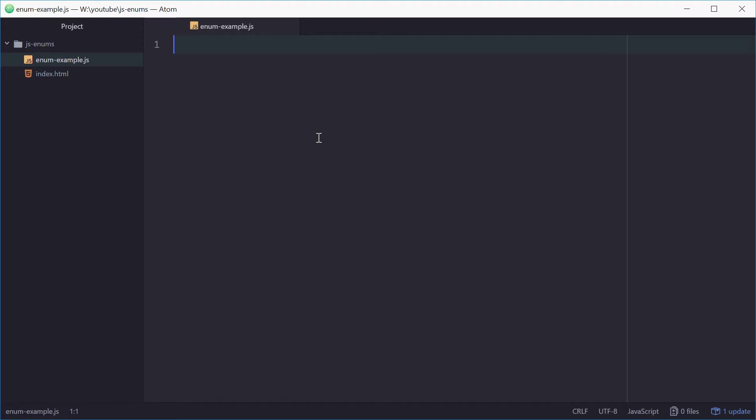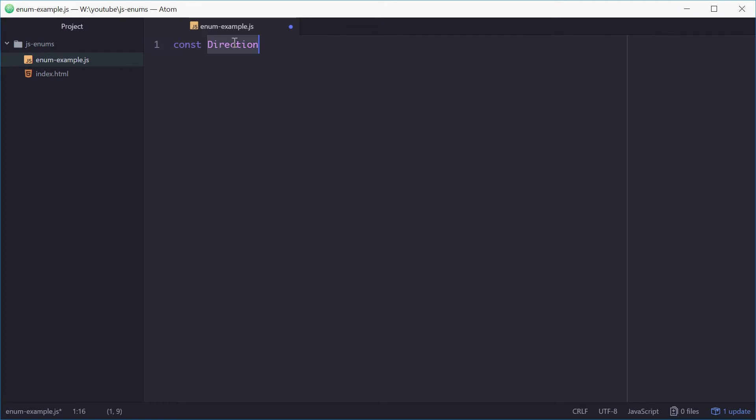So to define this we can start with the const keyword, followed by the name of your enum. For me it'll be direction, and direction might signify a direction that a player is moving towards inside a game. This is equal to an object literal.